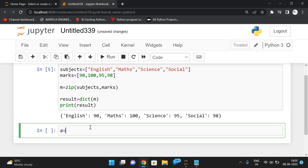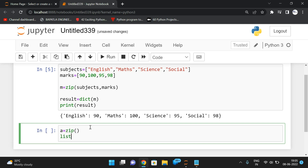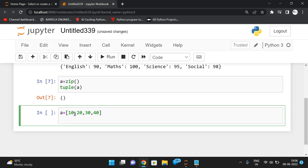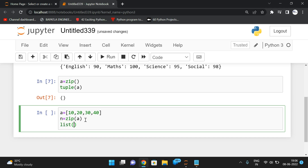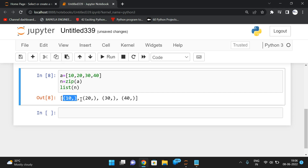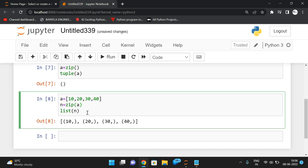If you give an empty zip function and convert it to list, you get an empty list; to tuple, you get an empty tuple. If you pass only one iterable, for example a = [10, 20, 30, 40] and n = zip(a), it will still be accepted. Converting to list gives single-element tuples, like (10,), (20,), etc.